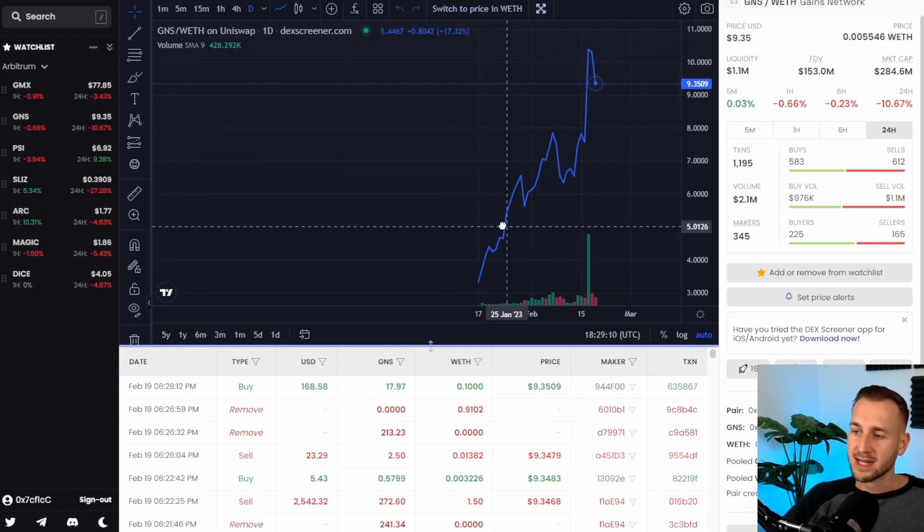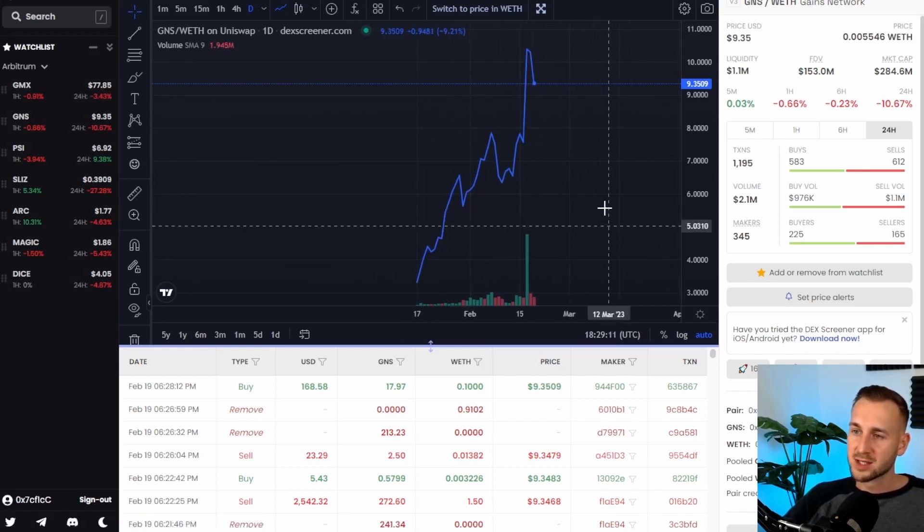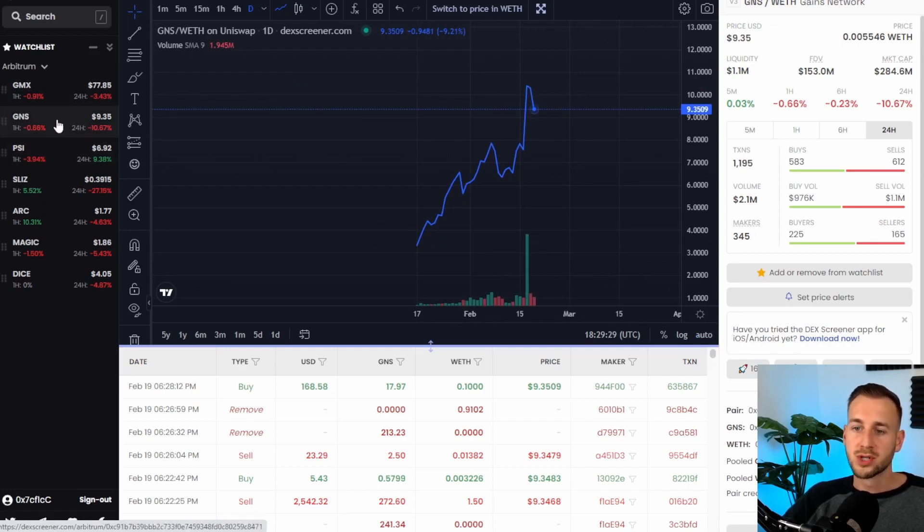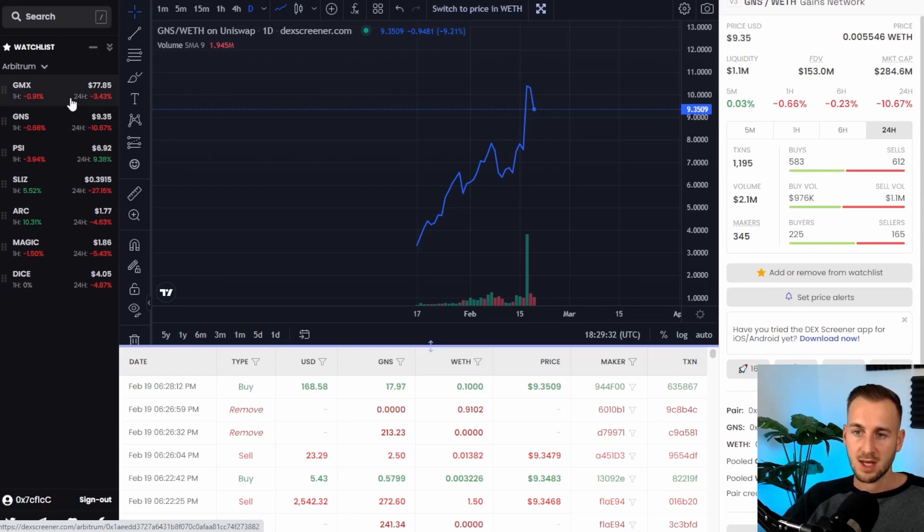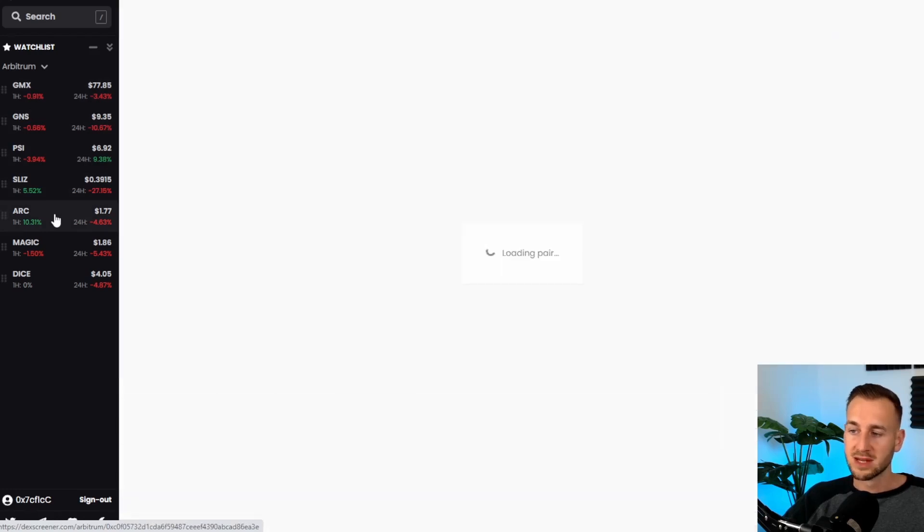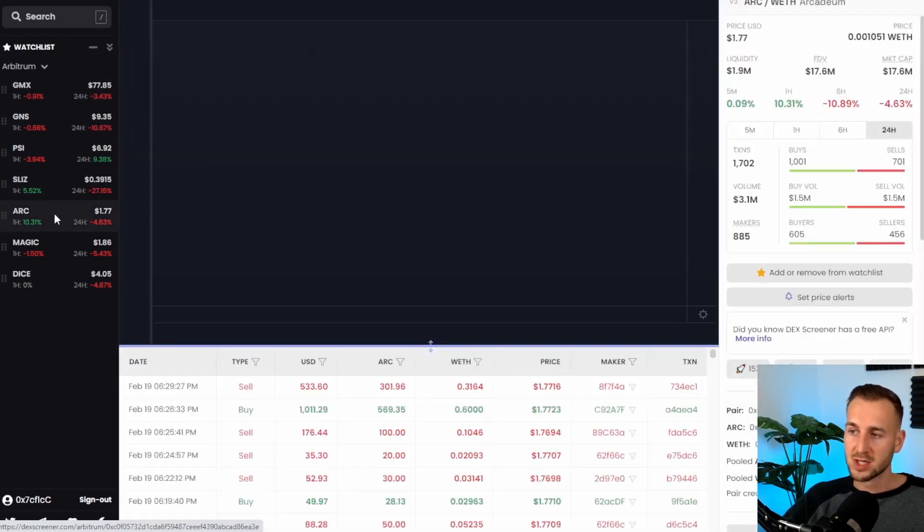So here we have the full trading history of gains on the Arbitrum L2 and as you can see I have 7 coins in here. These are ones that I've done some fundamental analysis on, the ones I like and then what I can do from here is obviously just go through these different charts,